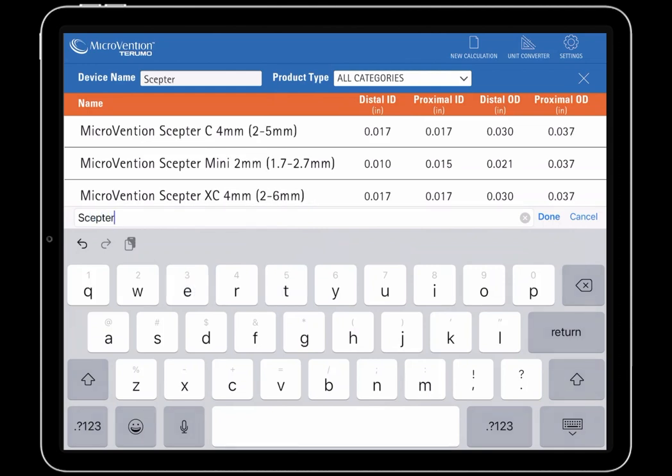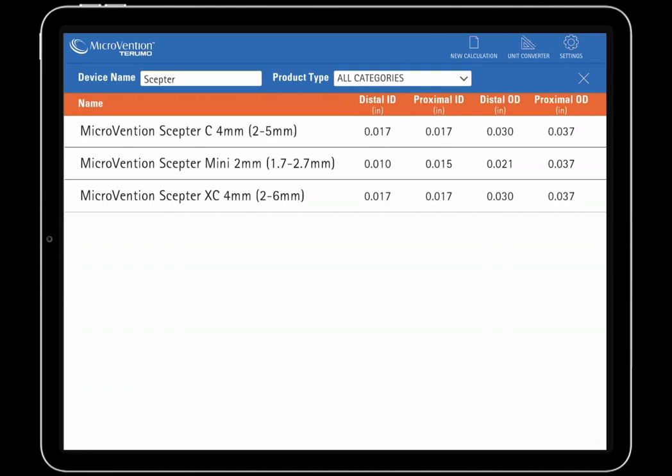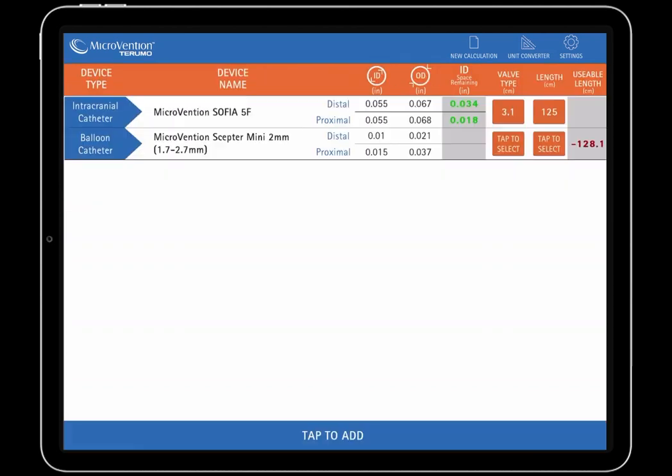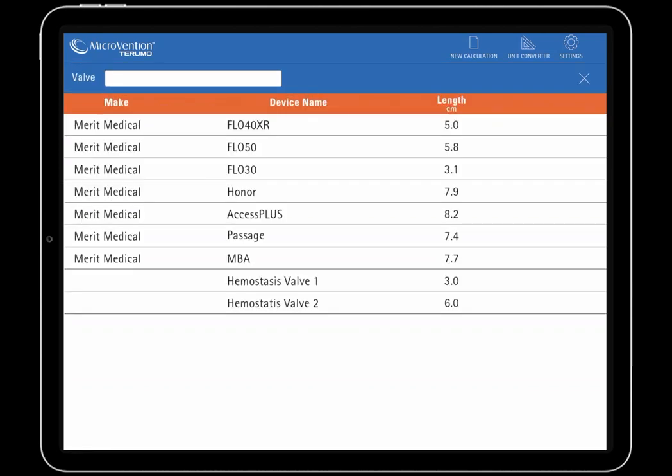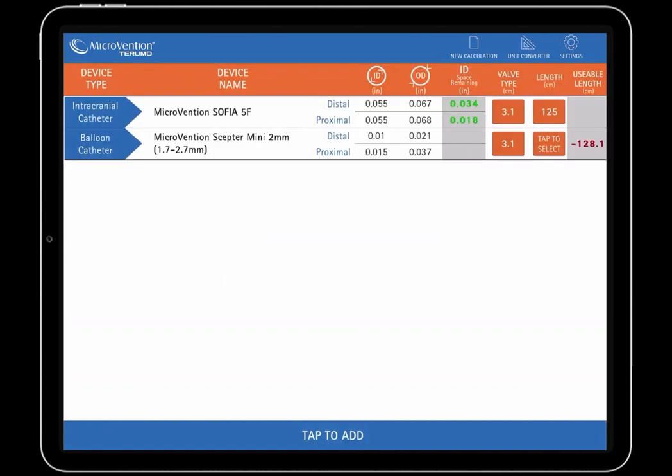Now we will add a Scepter Mini device to our calculation. Press tap to add below to do so. Here we can search for Scepter Mini and select the device when it's shown. After again choosing a 3.1 cm valve, press the orange button under Length to select the 165 cm length.